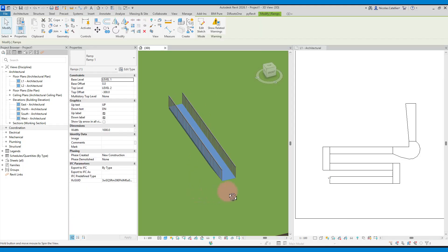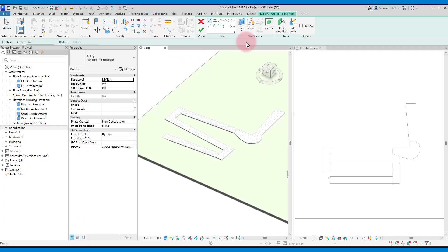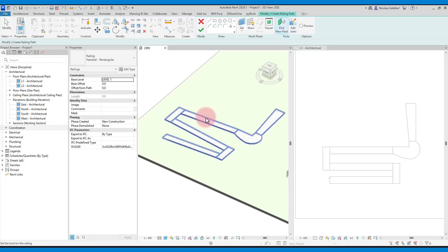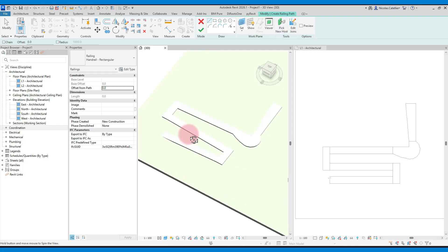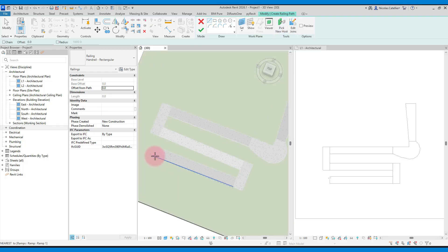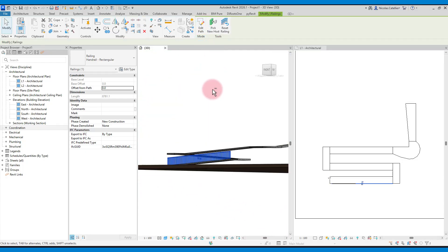If you have created a ramp without a railing, it's not too late to add one to match the slope. When creating the railing, click on pick new host and select the ramp. Draw a segment and it will match the slope of the ramp. Railings will be discussed in depth in the next chapter.